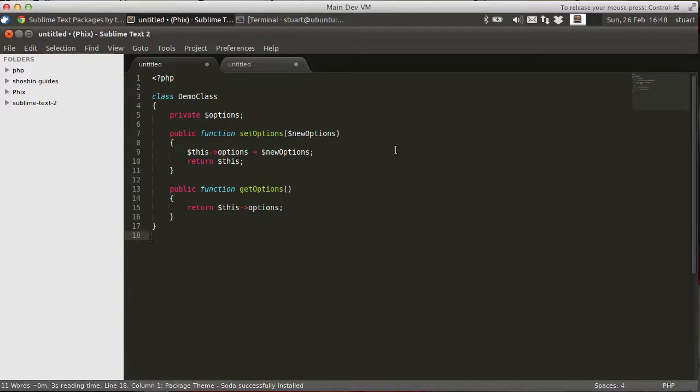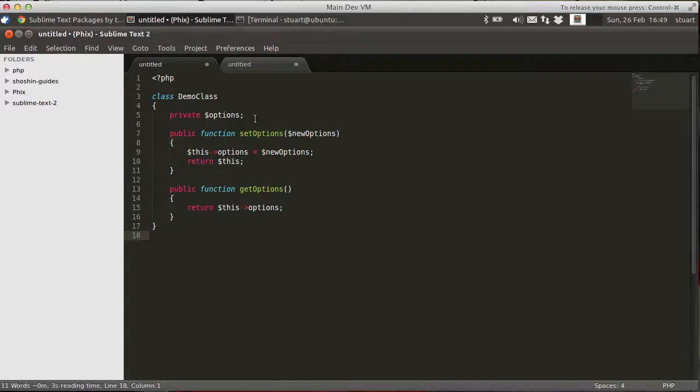And I'm going to install the Soda theme. I think this looks better than the default theme. So that's now been installed. But before to use it, I have to customize my preferences.